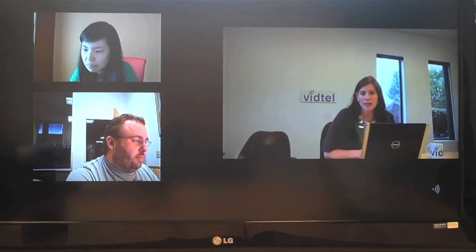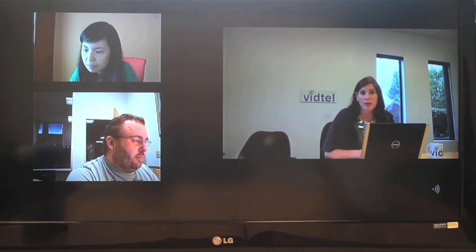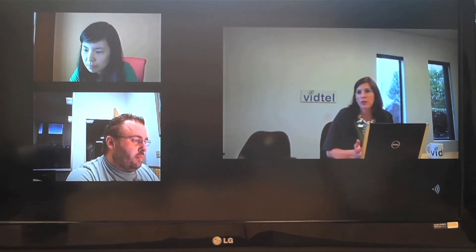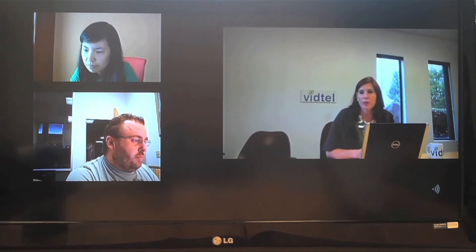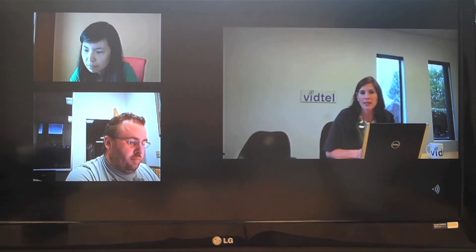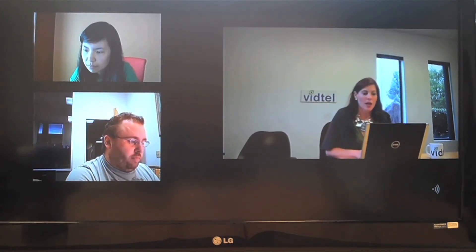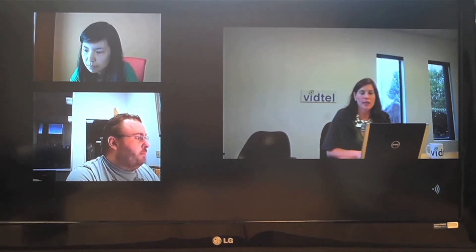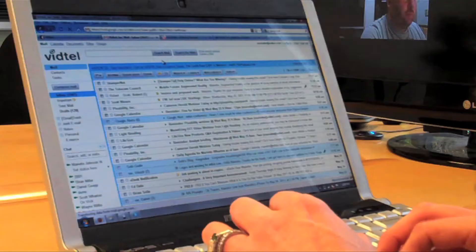I'm going to use Google Talk to dial into a business-grade video conference. I've got multiple users on different endpoints from Polycom, Lifesize, and Tandberg, and I'm going to dial into that same conference using Google Talk.